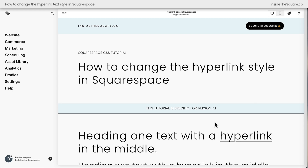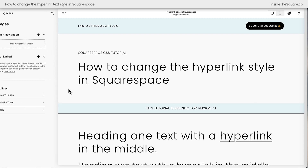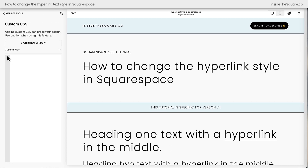I'm going to navigate to Website, then select Website Tools, and then Custom CSS. This is where we'll paste our code. The easiest way to target a hyperlink on any website is literally the letter A, which stands for active link.